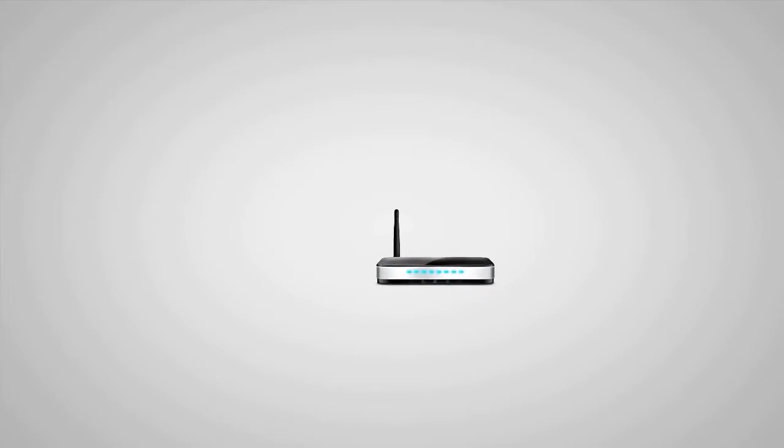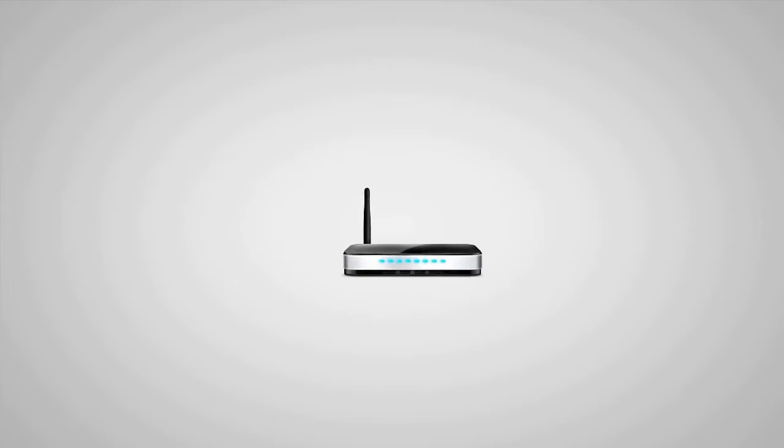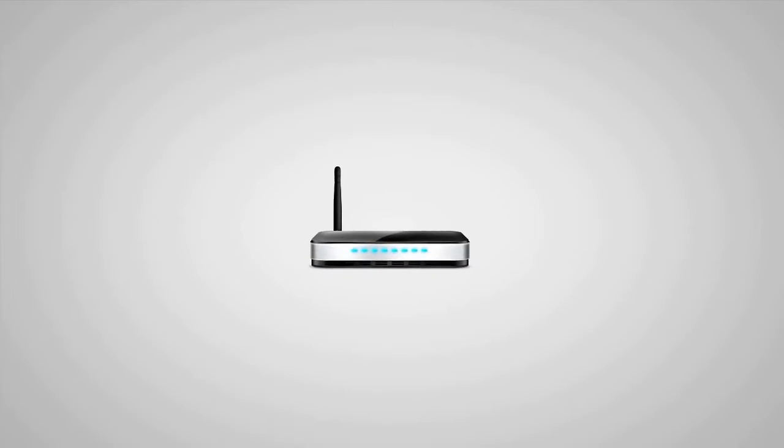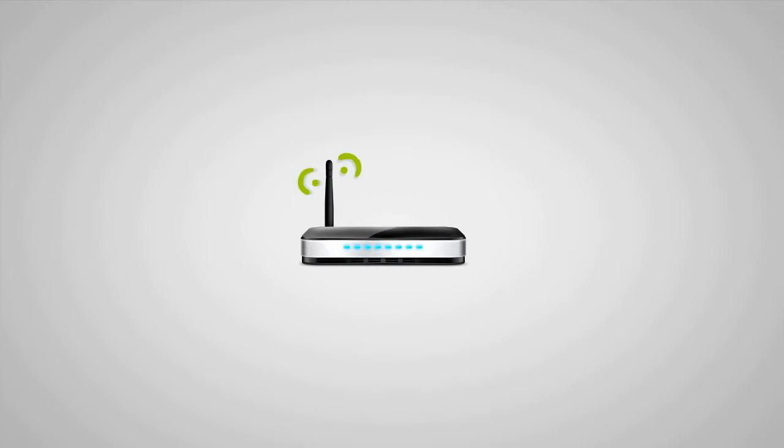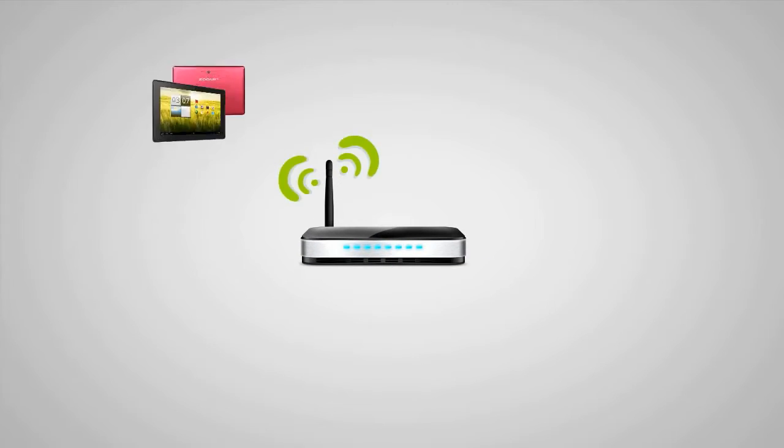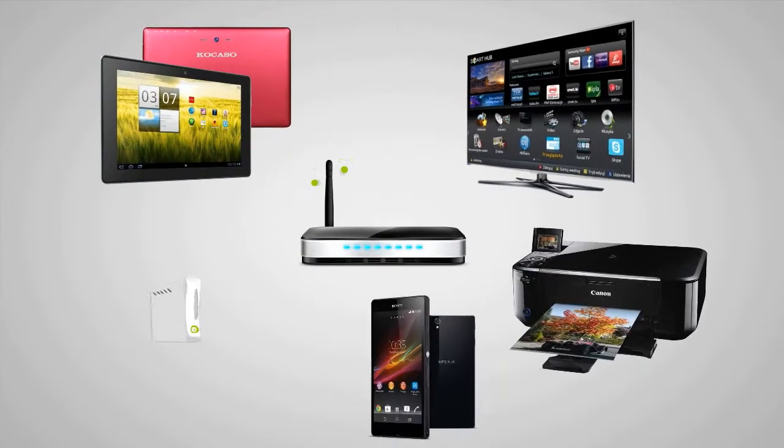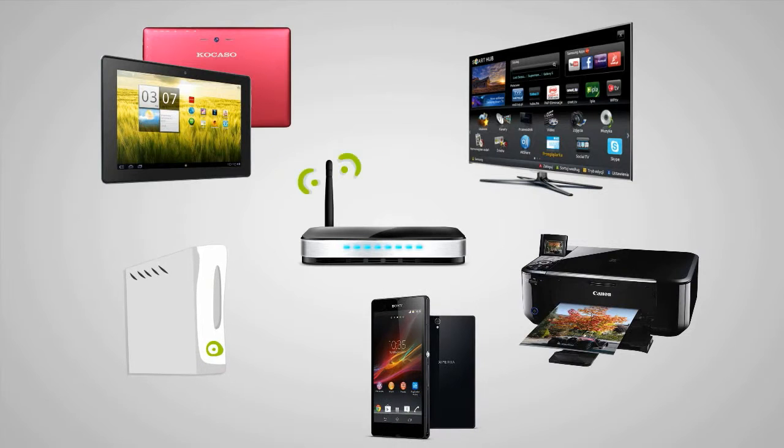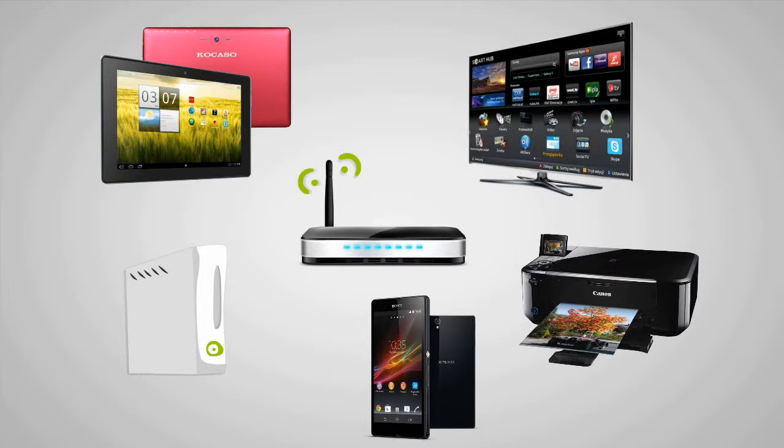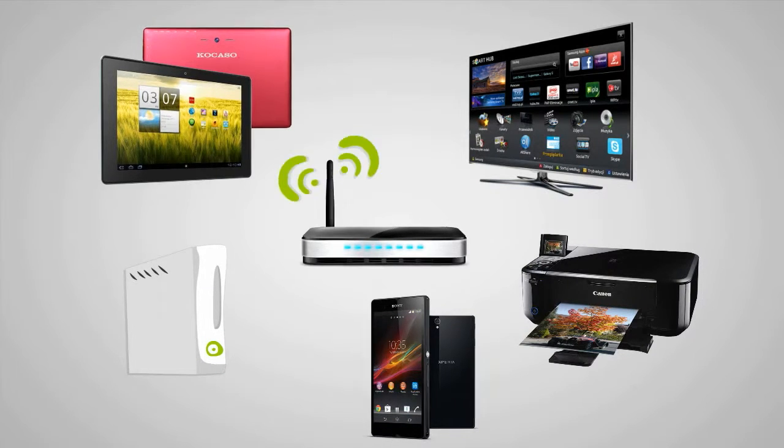Wi-Fi helps us to connect everything in today's world. From smart TVs to printers to gaming consoles, Wi-Fi brings the internet to our portable devices.